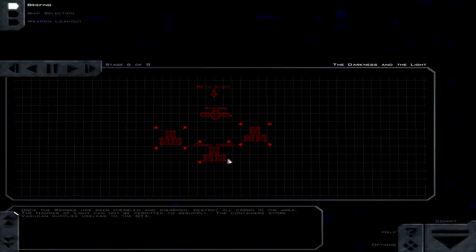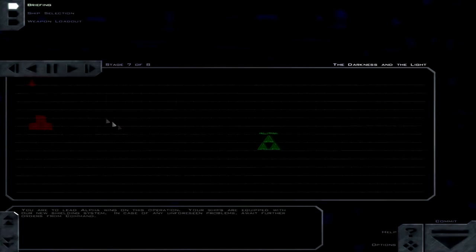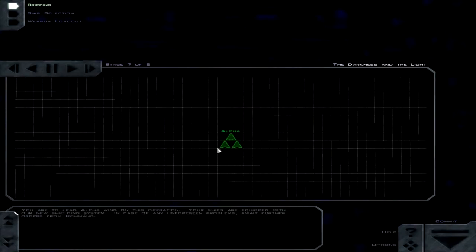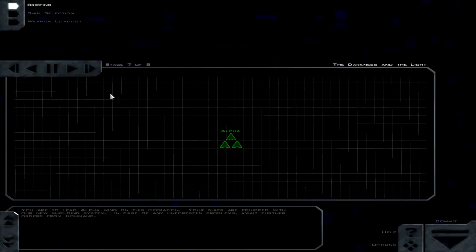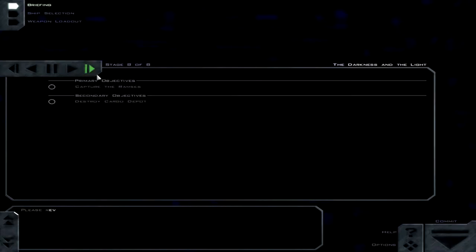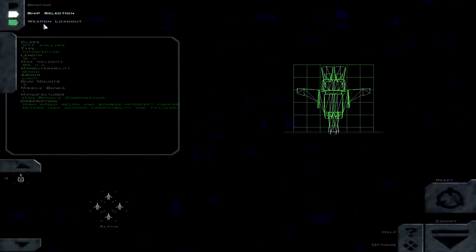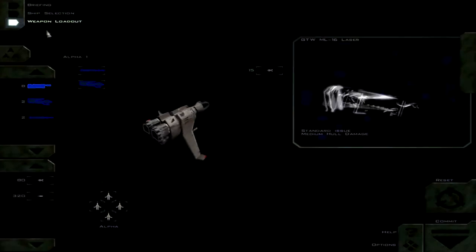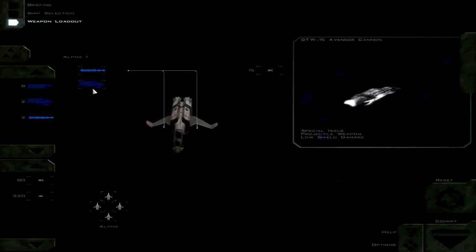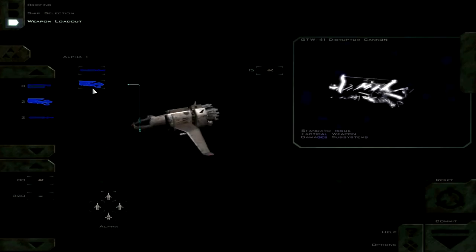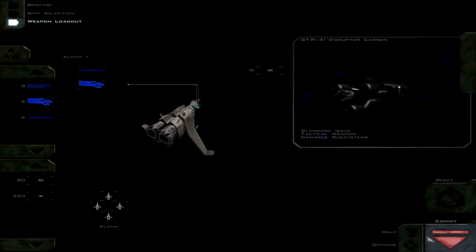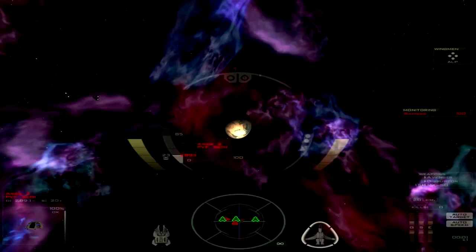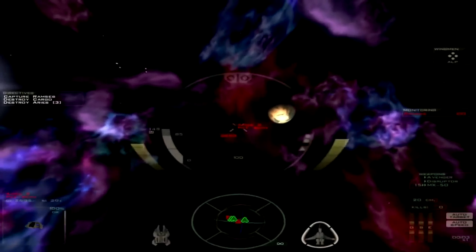Okay. So that's a pretty simple raid mission it looks like. Just disable that ship and destroy the cargo. Oh, we have shields now, so this actually ought to make it very, very easy. Let's see. Going with the Valkyrie and, let's see, got the Avenger and the Disruptor. So, that should be good. Let's go ahead and take these guys out.